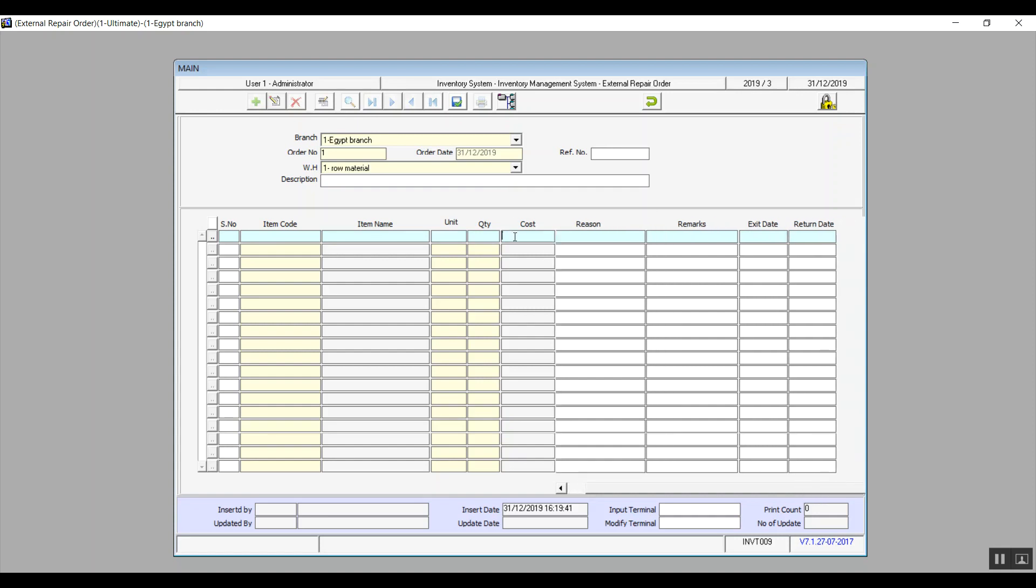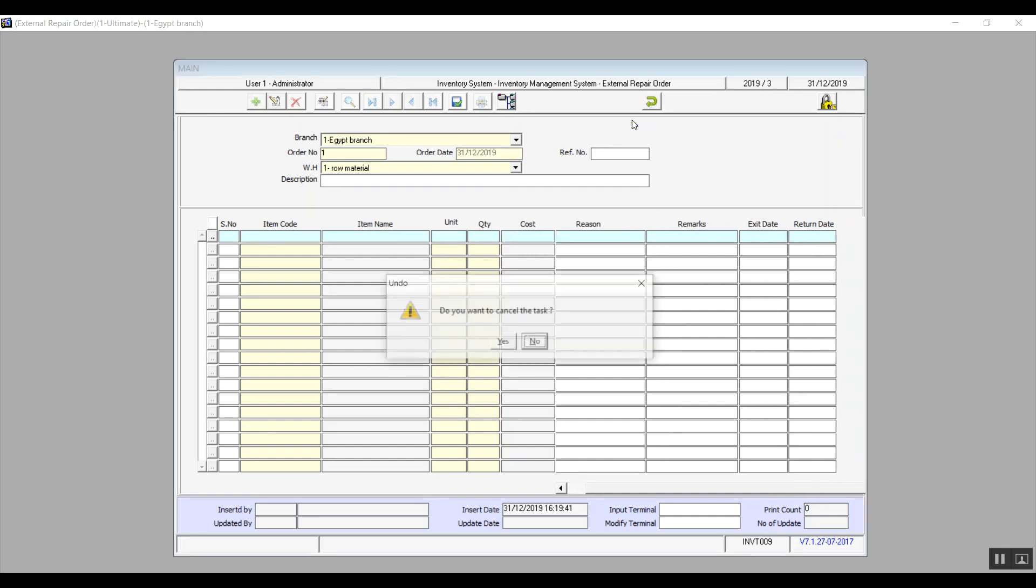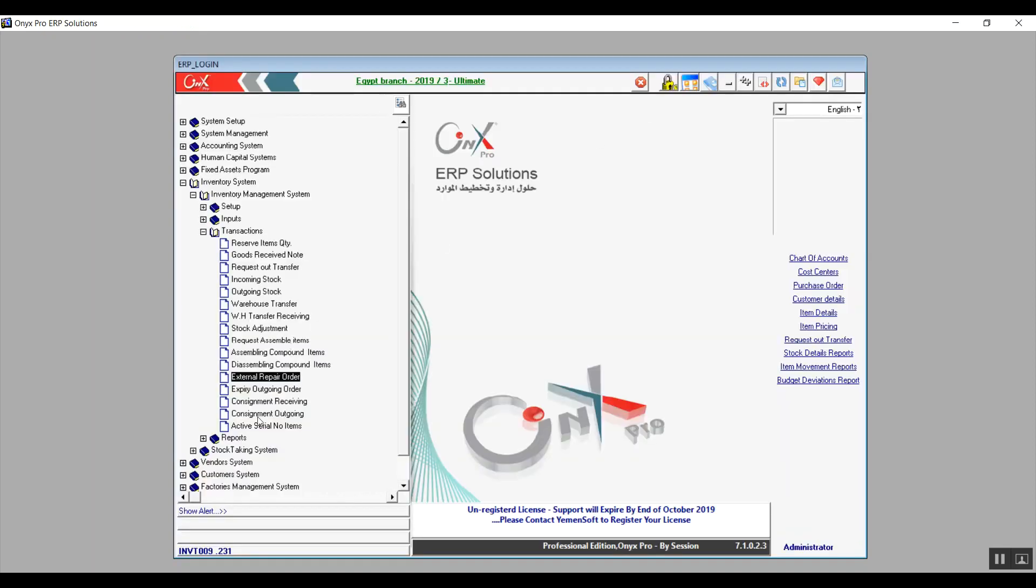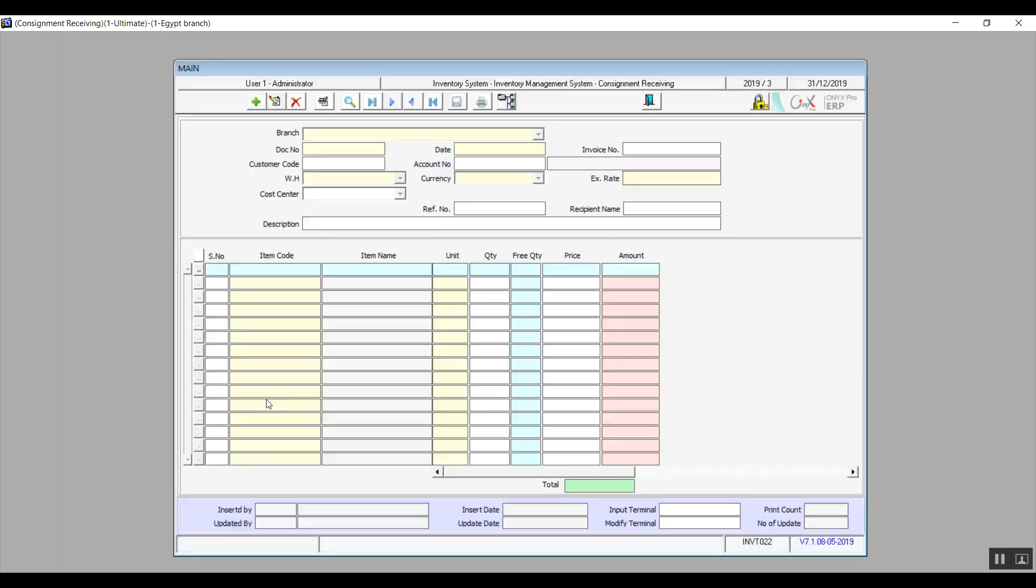Moving on to the next one. All right, so now we have Consignment Receiving. This screen carries out the transaction of receiving consignment into a warehouse. And of course this transaction does not affect our actual stock or the accounts. It's just a regulatory process.